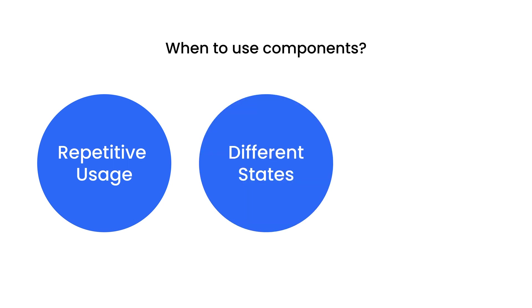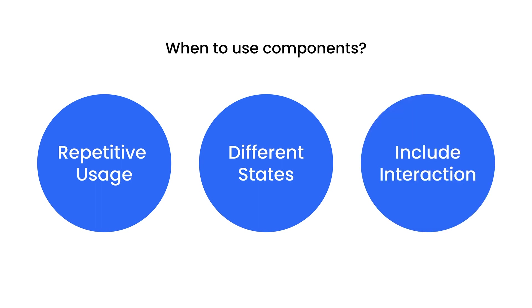And second is when you have different states. For example, for the buttons, you have a hover state or you have like a primary, secondary button. And for the last one is when you include interactions, just like the examples I showed you just now. These are all the situations when you can use a component to help your design be more efficient and consistent.